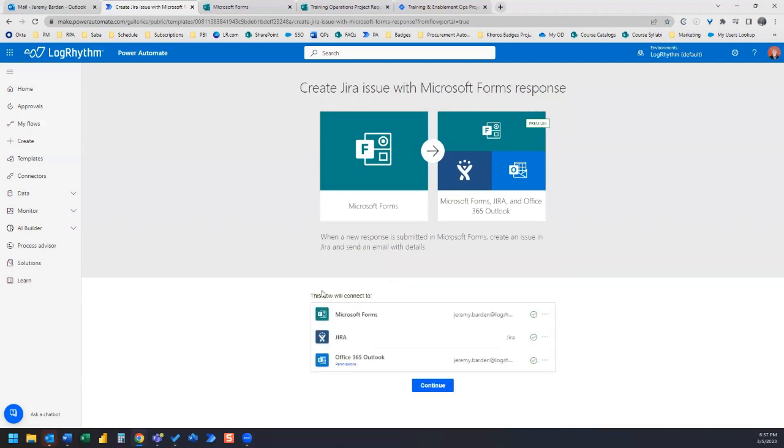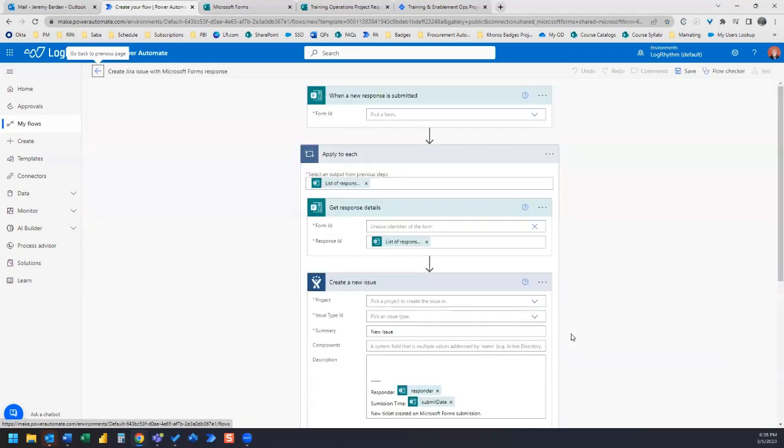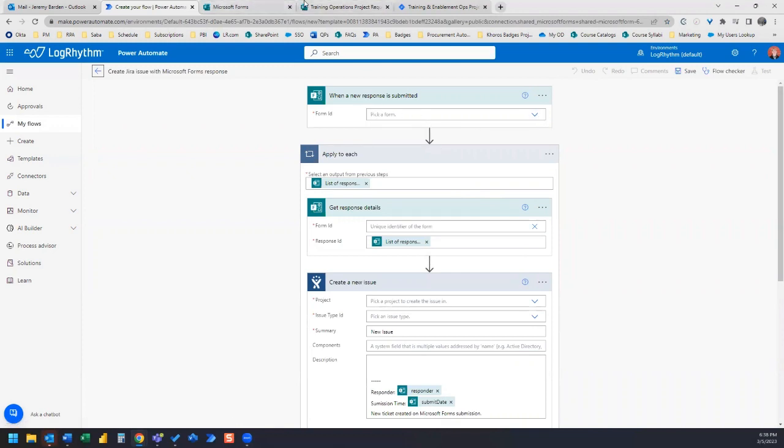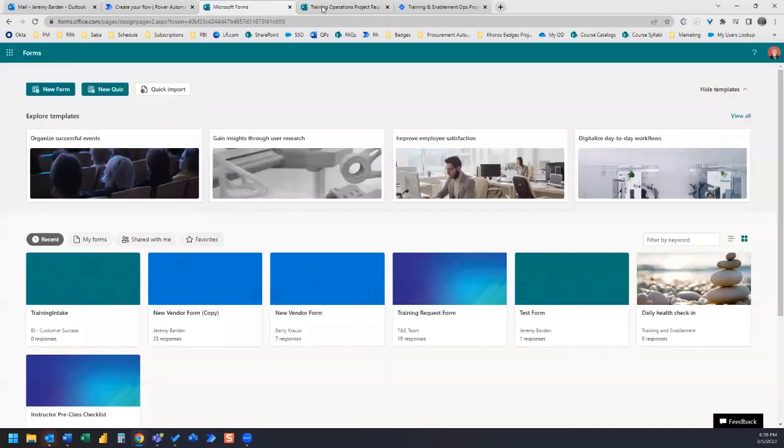You can see down here this flow will connect to Microsoft forms, Jira, and Office 365 Outlook. So we'll click continue. The next thing we're going to need to do is select our form. So I've created a form and it's just a very basic form.